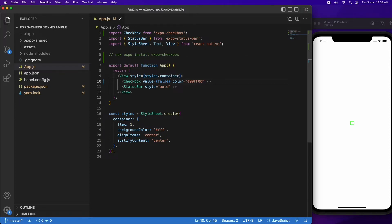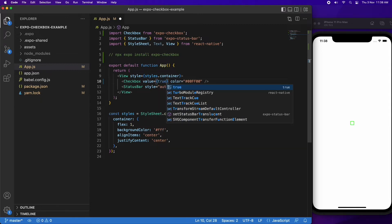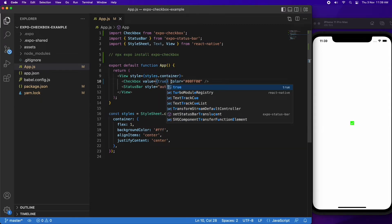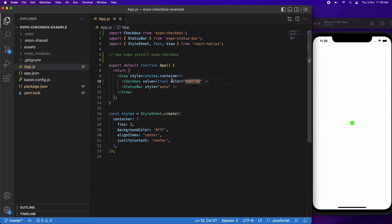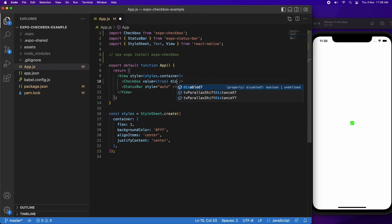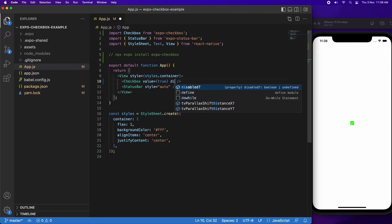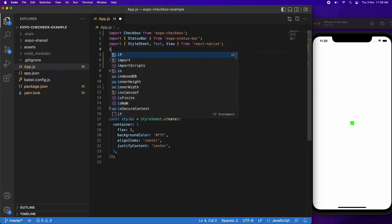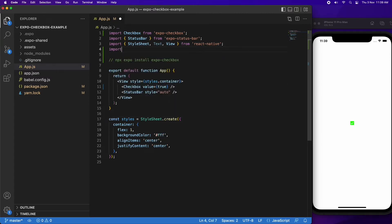But I can change it just by setting that value there. If you want it to be able to update, you're going to want to use a state variable and you're also going to want to add an onValueChange function. Here I am just going to go ahead and import useState from React.